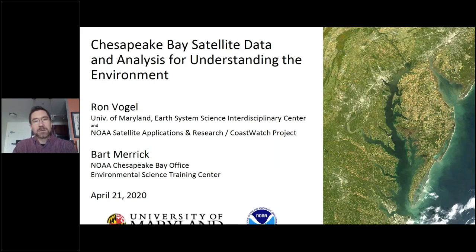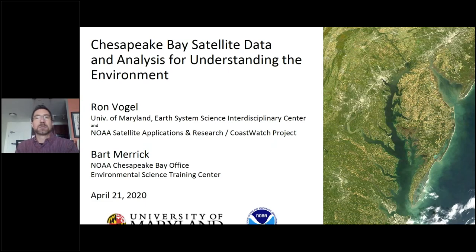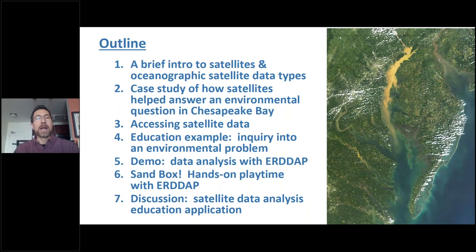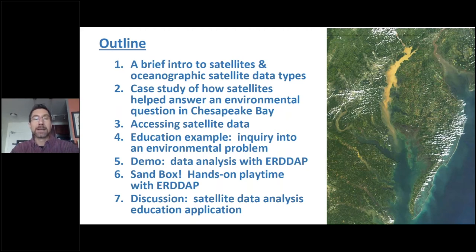I'm with the University of Maryland and I do grant work for NOAA's CoastWatch Project. Bart is with NOAA's Chesapeake Bay office. Here's an outline: I'll give a brief intro to satellites and oceanographic satellite data types, then talk about a case study of how satellites help answer an environmental question in Chesapeake Bay, then briefly cover accessing satellite data. Then Bart will take over and give an educational example about an environmental problem, and I'll come back and do a demo of a data analysis tool on the web.